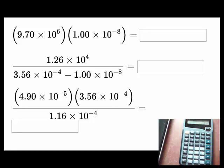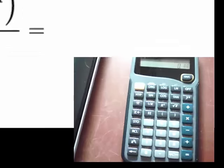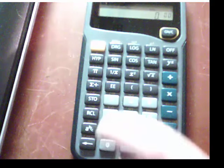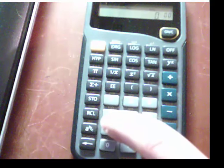So we'll begin with 9.7 times 10 to the 6th times 1 times 10 to the minus 8th. I'll begin by using a basic TI scientific calculator. I'll point out that the display is already set in scientific notation mode. The calculator, by default, begins with regular mode, and I'll show you how to get between the scientific notation mode and the regular mode.